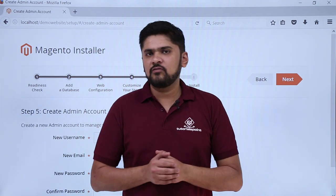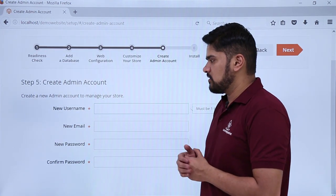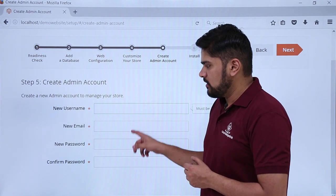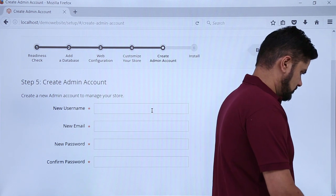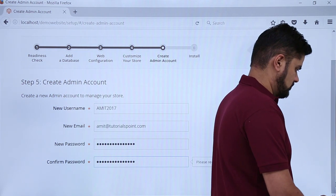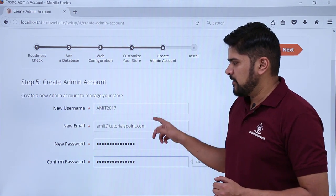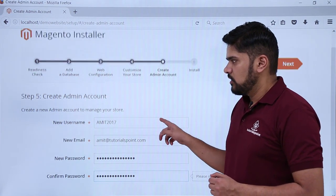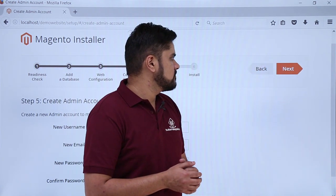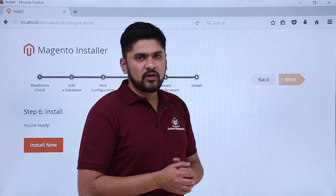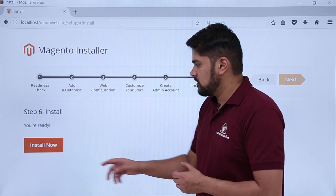Now you can see the option to create an admin account. You need to add the username, email ID, admin password, and confirm password. After doing the changes, click on next. The last step is visible — you are ready. Just click on install now and that's it.